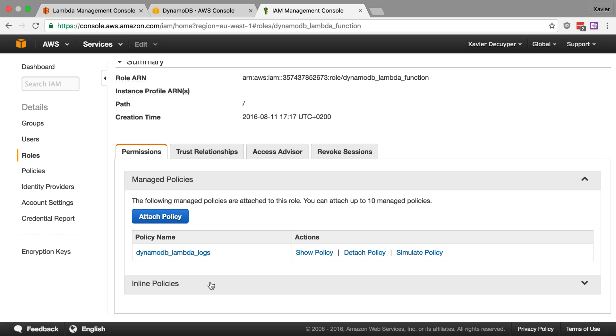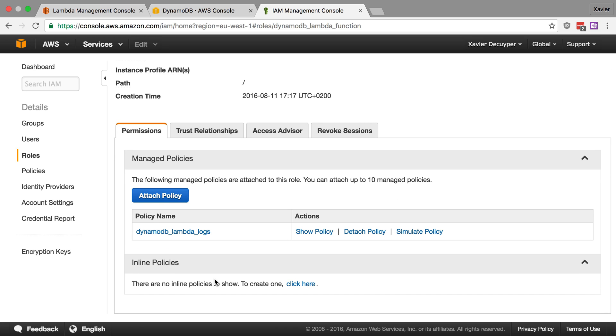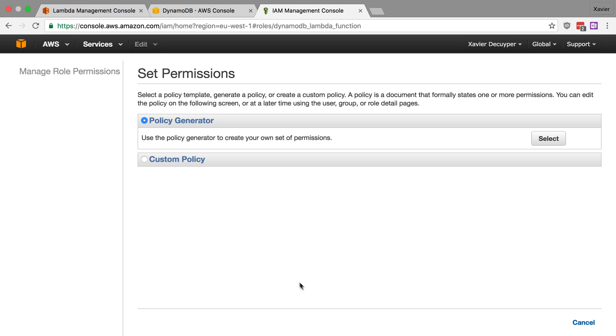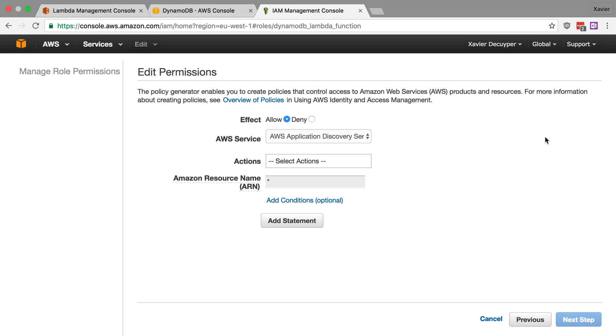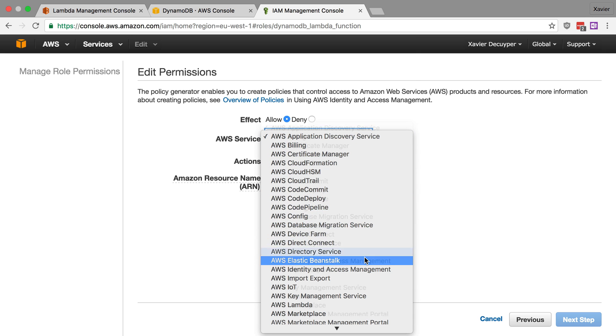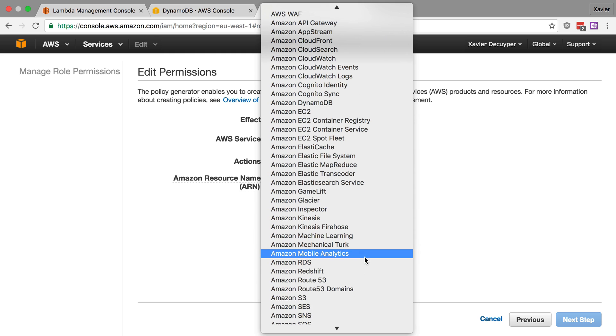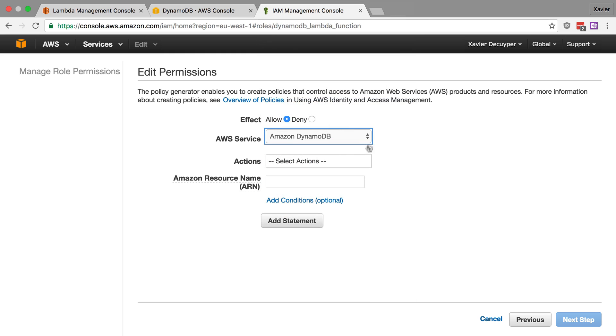And I'm going to attach a new policy. This time I'm not going to give it full access to my DynamoDB account. I'm just going to give it access to my guestbook table. So let's create a new inline policy here. Let's use the policy generator. And we're going to allow the actions on DynamoDB.